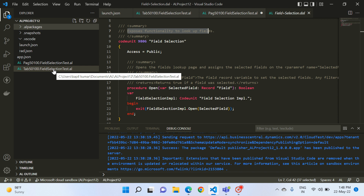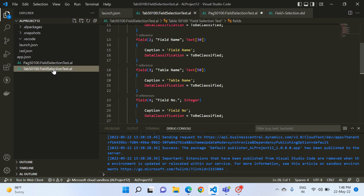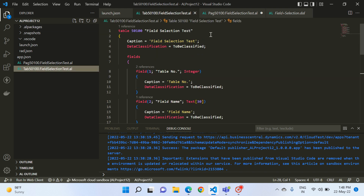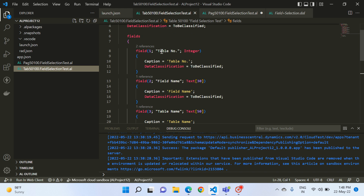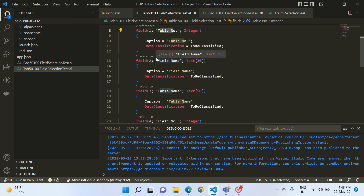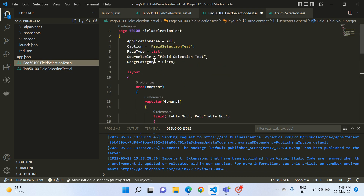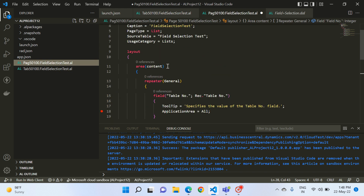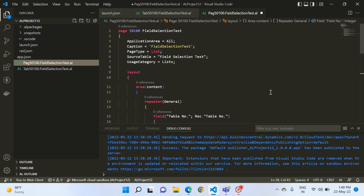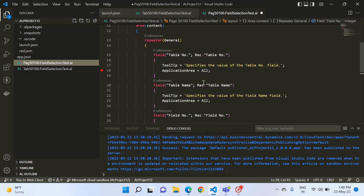For easy understanding, I have created a custom table called Field Selection Test. It has these fields: Table Number, Field Name, Table Name, and Field Number. Just for this table I have created a list page so that we can see the actual use of the Field table and this Field Selection code unit.